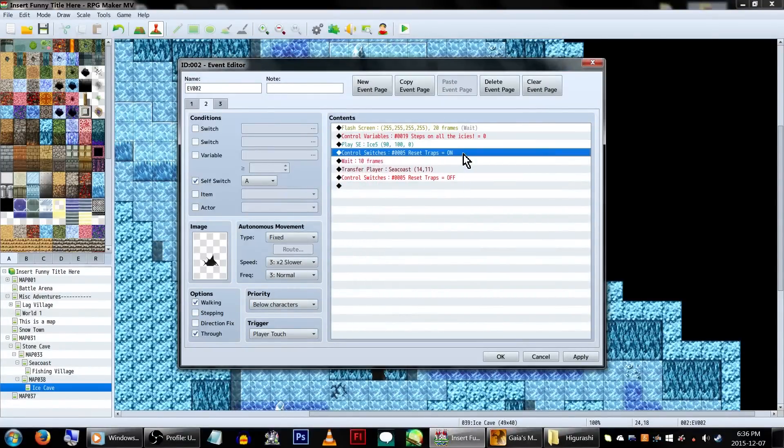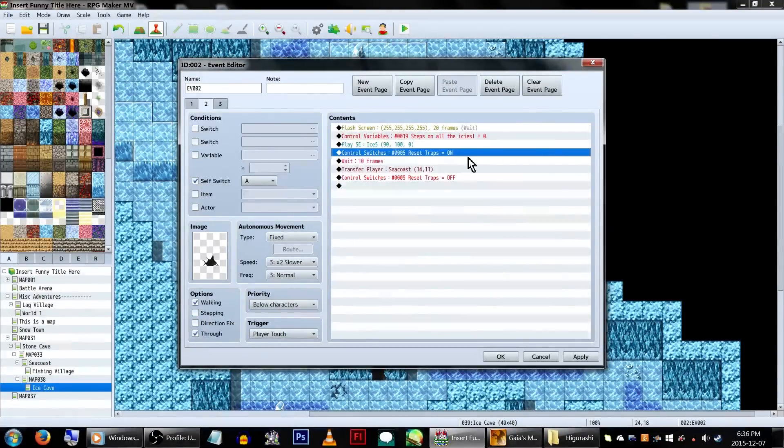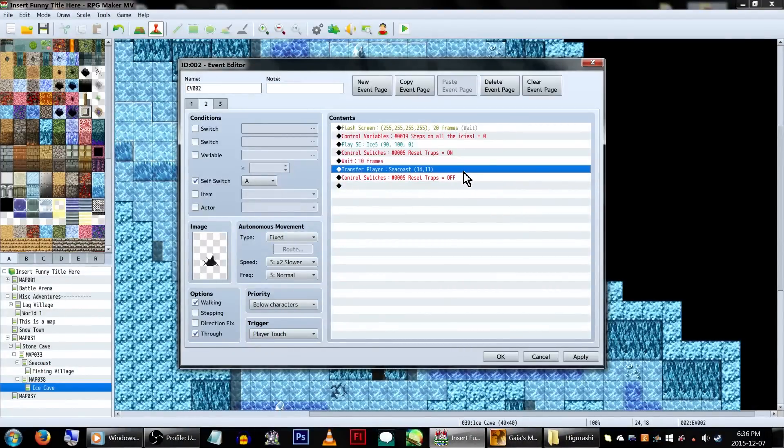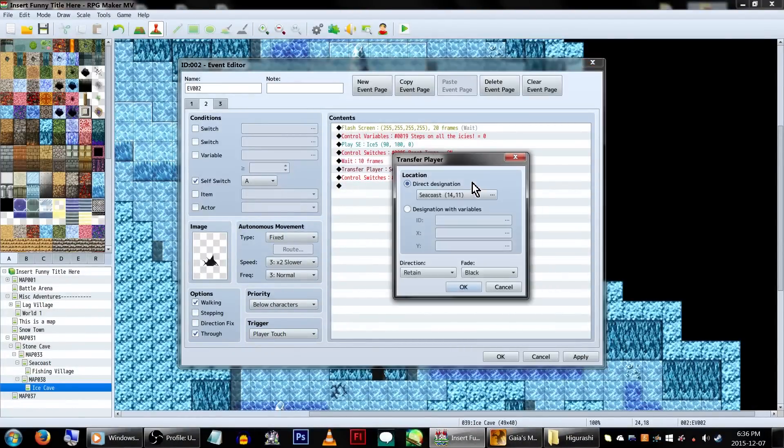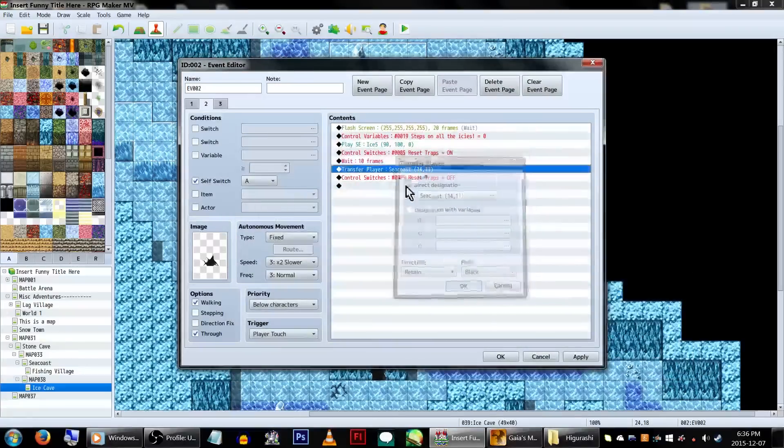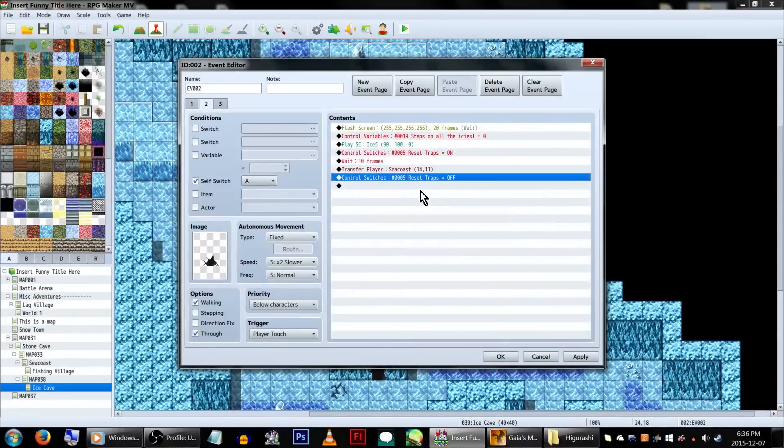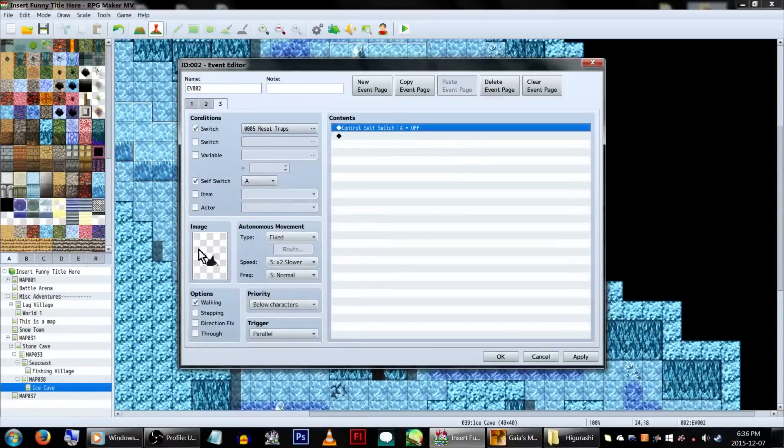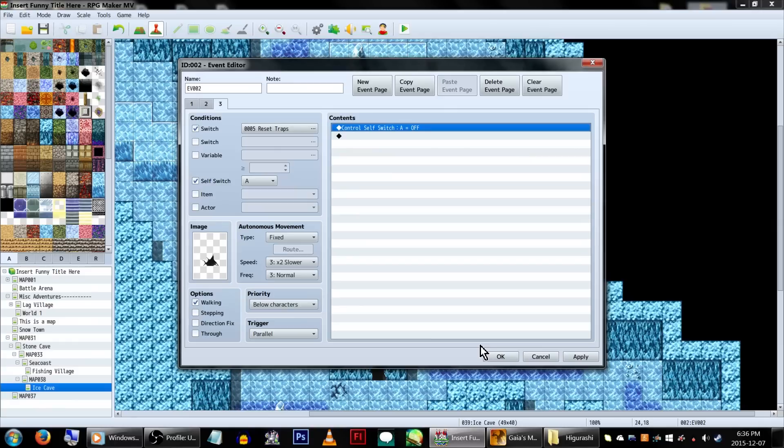Additionally, let's turn our Reset Trap switch on. We'll also put an await command for a few frames. And then teleport to a previous floor. Or in this case a beach, because why not. Then turn the Reset Trap switch off again. Set a third page to turn on with the Reset Trap switch. Make sure this one is set to parallel. And in the event command, have it turn self-switch A off.